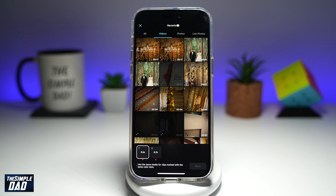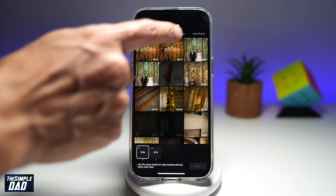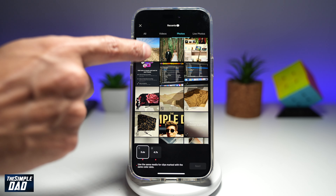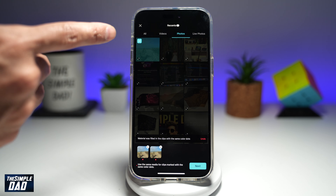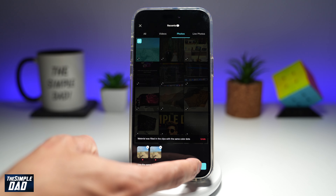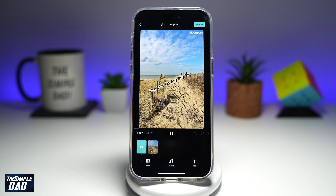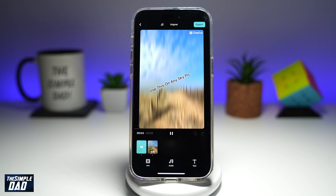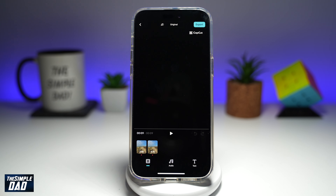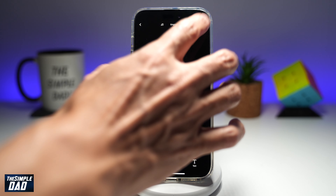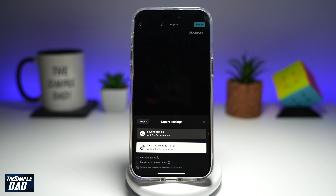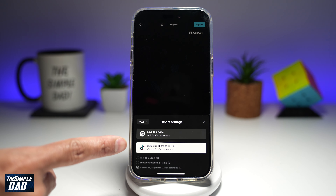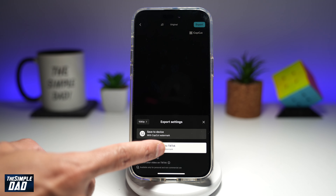Now go ahead and find a sky video or a photo. I've selected a photo, then I'll tap Next. This will basically create the video — and there you go. Once you're happy with this, go ahead and tap on Export at the top right, and then tap on Save and Share to TikTok.